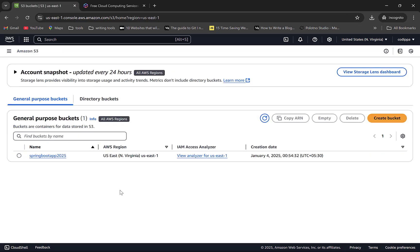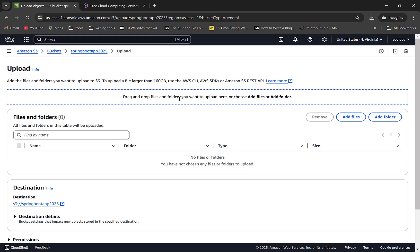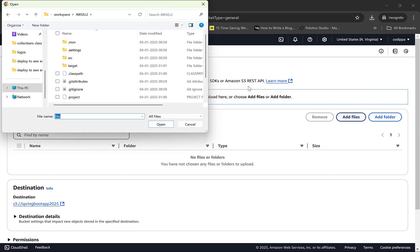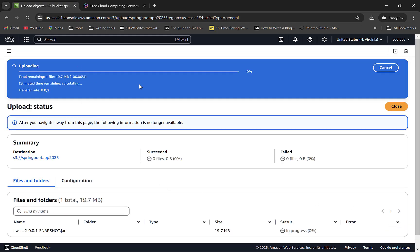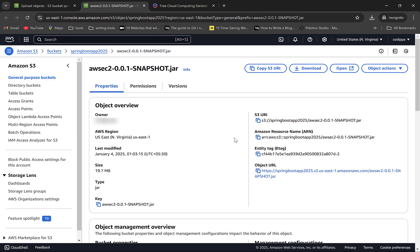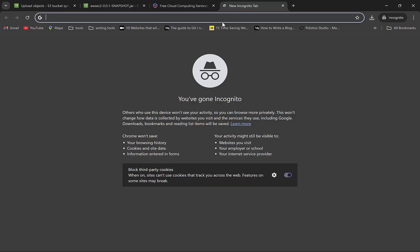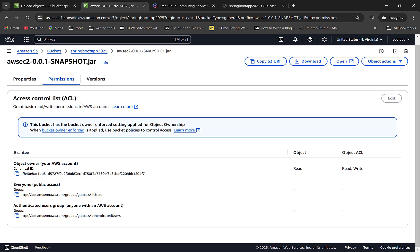The bucket is created. Click on the bucket name to go inside it — right now it is empty and we will now upload the JAR. Click on Upload. You can directly drag and drop the file here or click on Add Files and select the file. Click on Upload at the bottom. The file is being uploaded and will take some time depending on the size. Once uploaded, click on the file to see its details and the URL that points to it. If you copy this URL and try to access it in a new tab, you get an Access Denied error — this is because we blocked public access to this bucket.